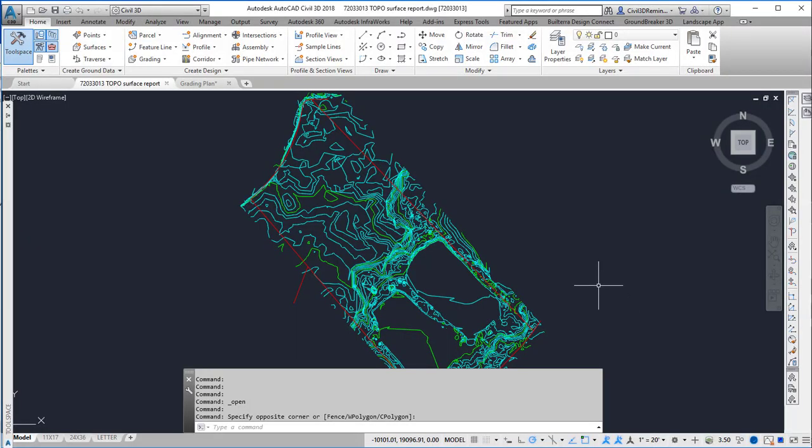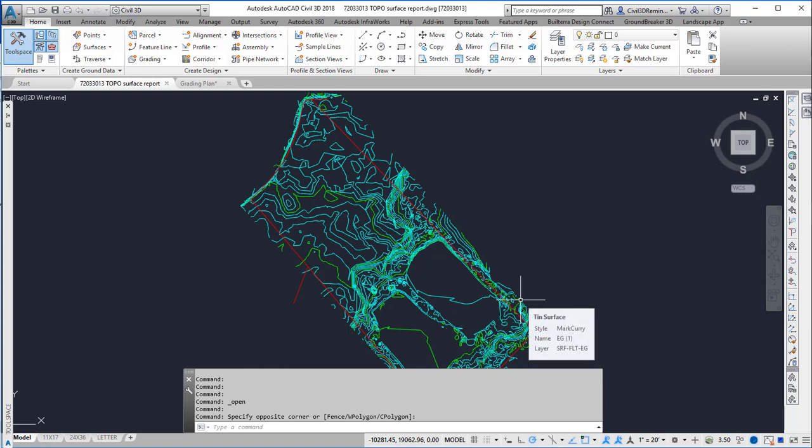In this video I'm going to take some architecture contours from one drawing and put it into this drawing, then align it to the correct position because the architects moved it, and then create a finished grade surface.